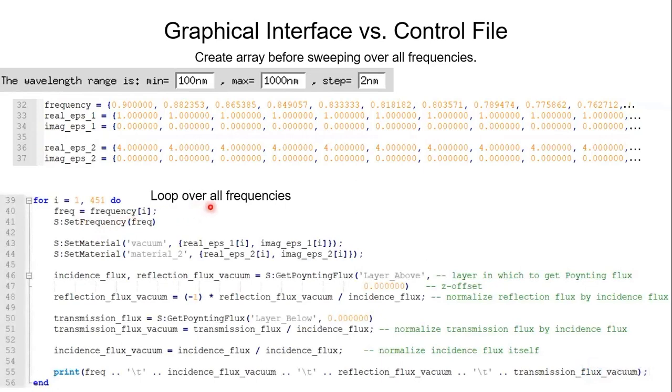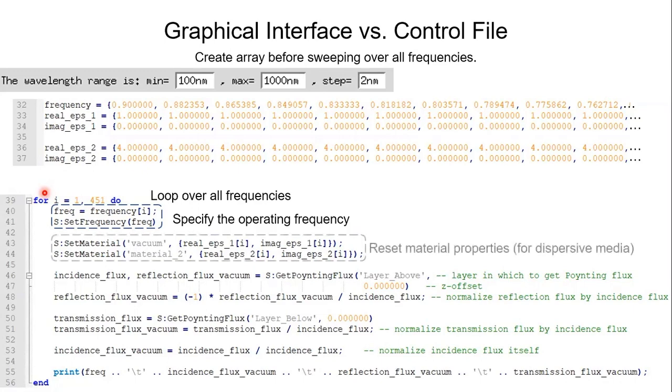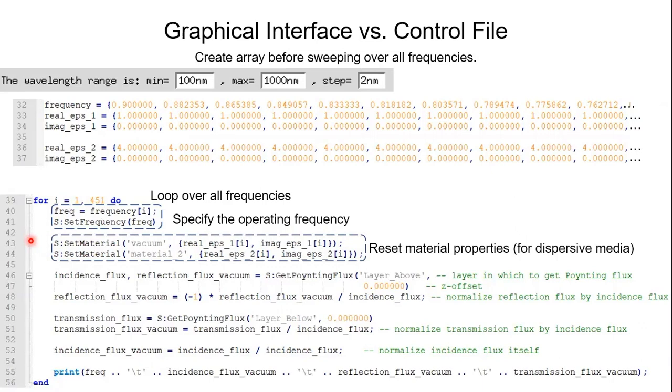And finally we loop over all the frequencies. So since there are a total of 451 frequencies, we have the loop index i running from 1 to 451. On line 40 and 41 we specify the operating frequency by calling set frequency function. And on line 43 and 44 we reset the material properties. And again this is for dispersive media only. And actually for this example we don't have to write these two lines.